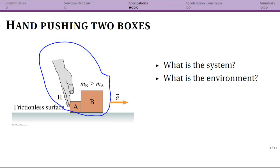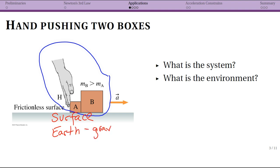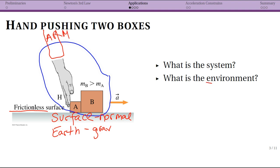What is the environment? We have a surface and the earth, which gives us gravity. The surface doesn't give us friction because it's frictionless, but it still gives us the normal force. The hand is not floating — hands are attached to arms — so there's actually an arm that is also part of the environment, because otherwise this hand cannot do anything.